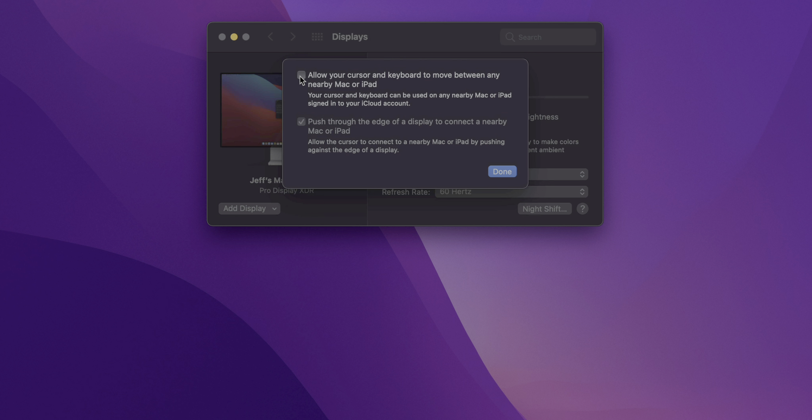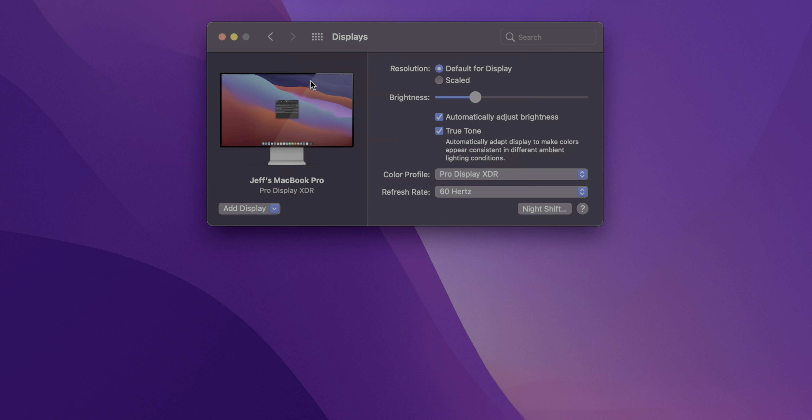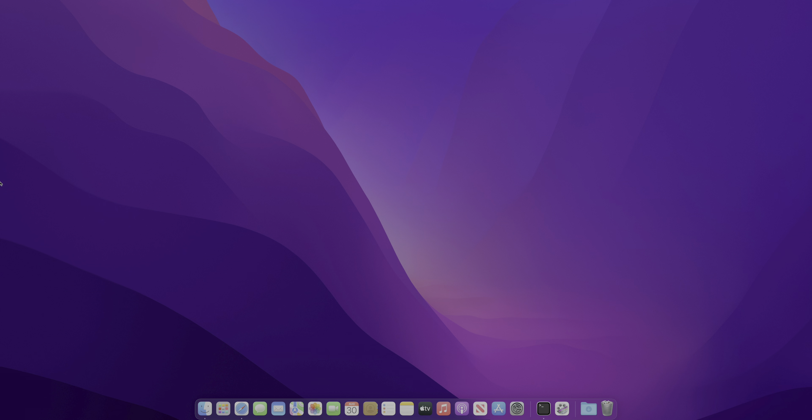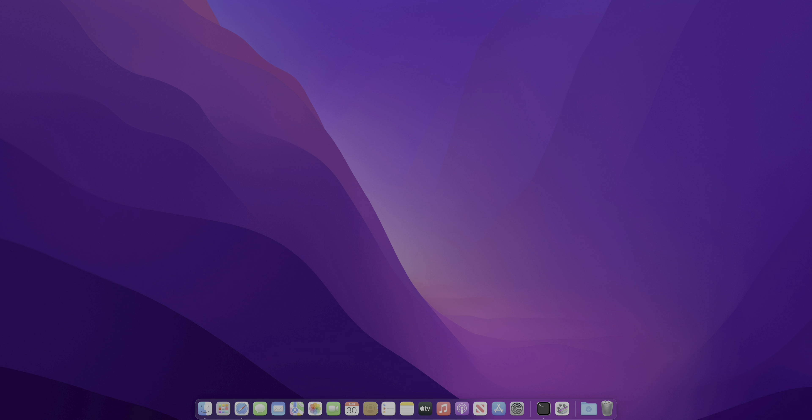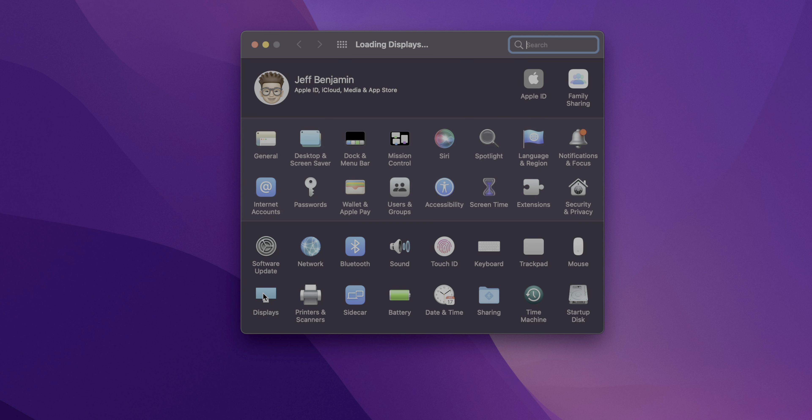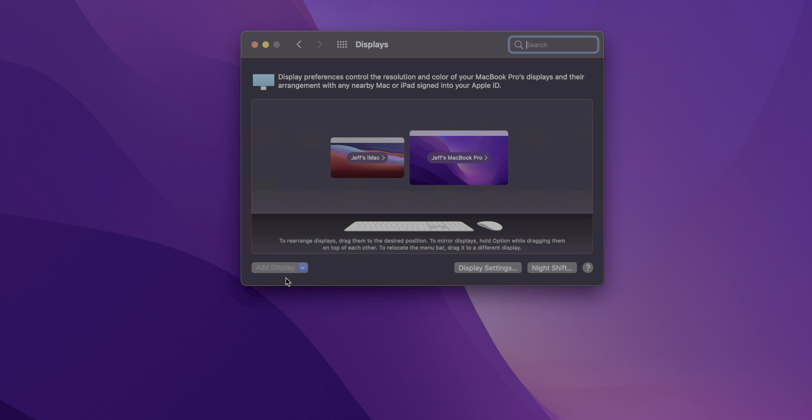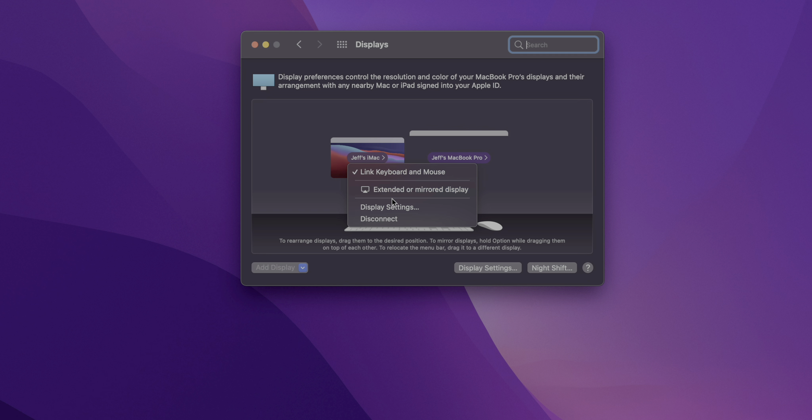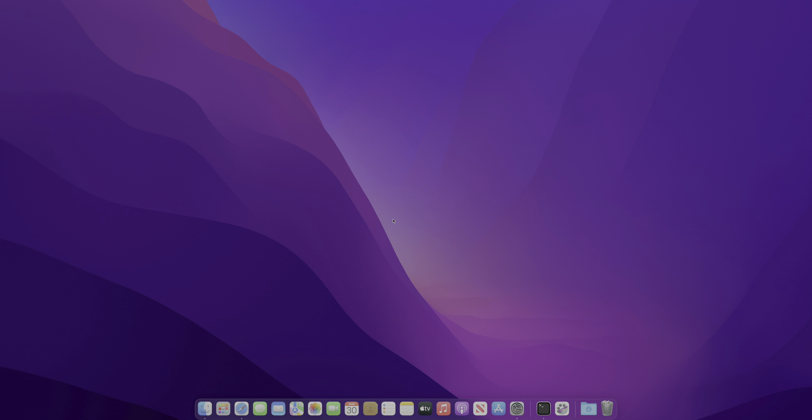If you uncheck that, the option below is unchecked as well. The option below basically allows you to do what I'm doing here, move your cursor to the edge and push through over to a nearby Mac. And I'll demonstrate that for you again in just a second. But if you go back to system preferences displays, you'll see the display arrangement, including universal control devices. And there you can also disconnect from another Mac that's using universal control.